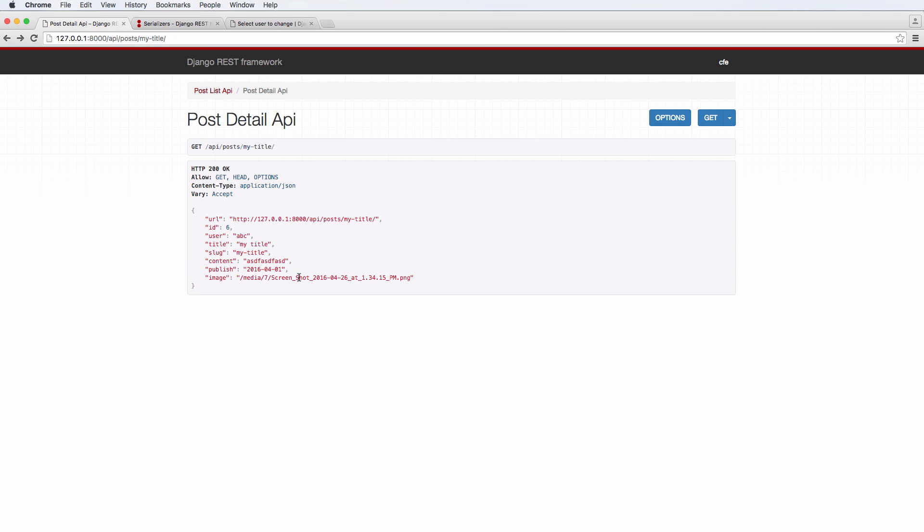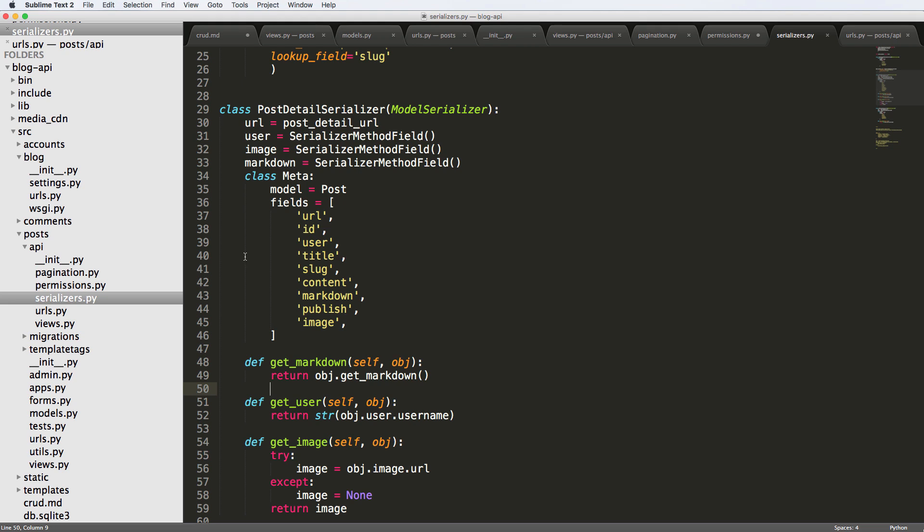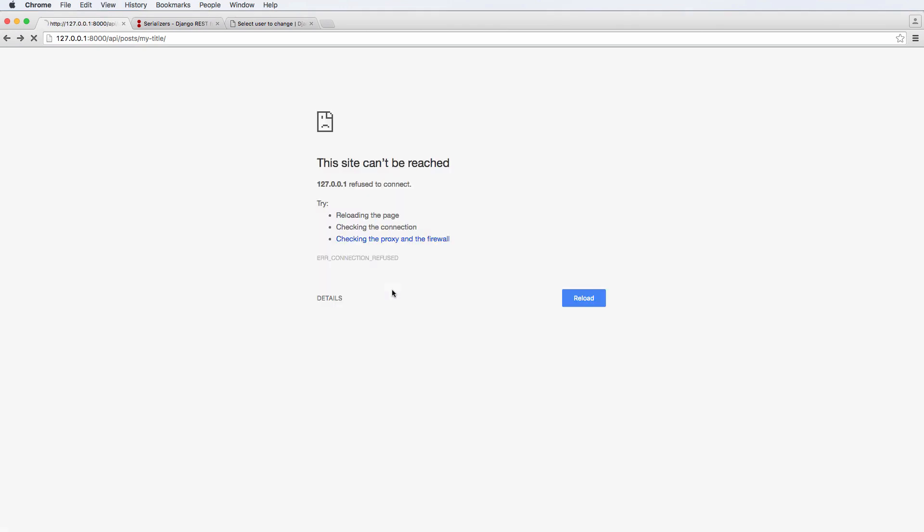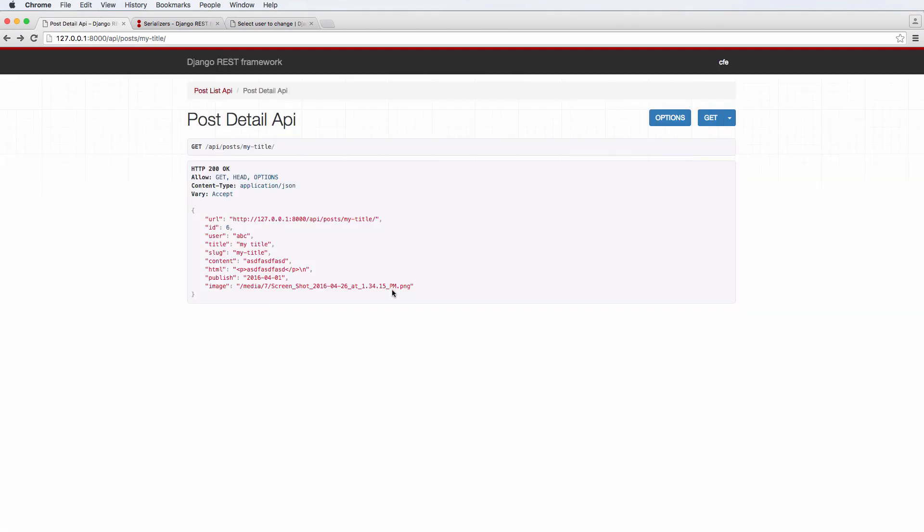And there we go. So if we refresh in here, it gives us the marked down version of that content. Very, very cool. This is probably more realistically going to be called HTML. So we'll just call it HTML all across the board. Because it's really HTML. It's not markdown. It's converted what we had in the content as markdown. So there's that.